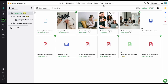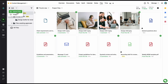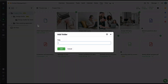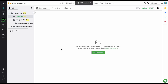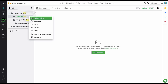Let's start by understanding the basic structure of the file section in a project. On the left side are the folders and subfolders and on the right are all the files. You can easily add a new folder by clicking on the add option and select folder. Add a folder name and the folder has been created. Similarly, you can also add a subfolder under this folder.